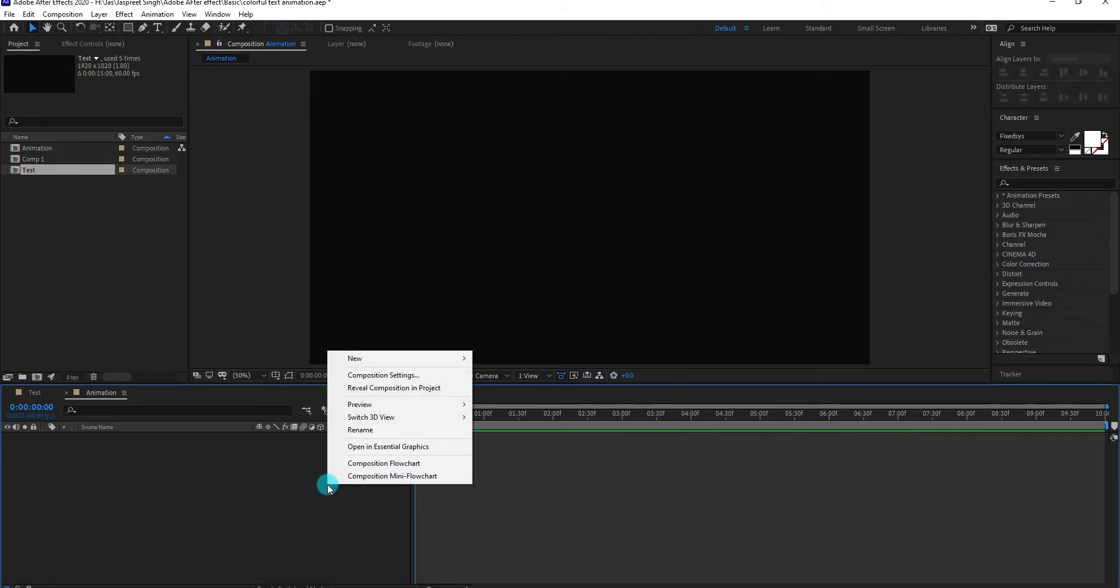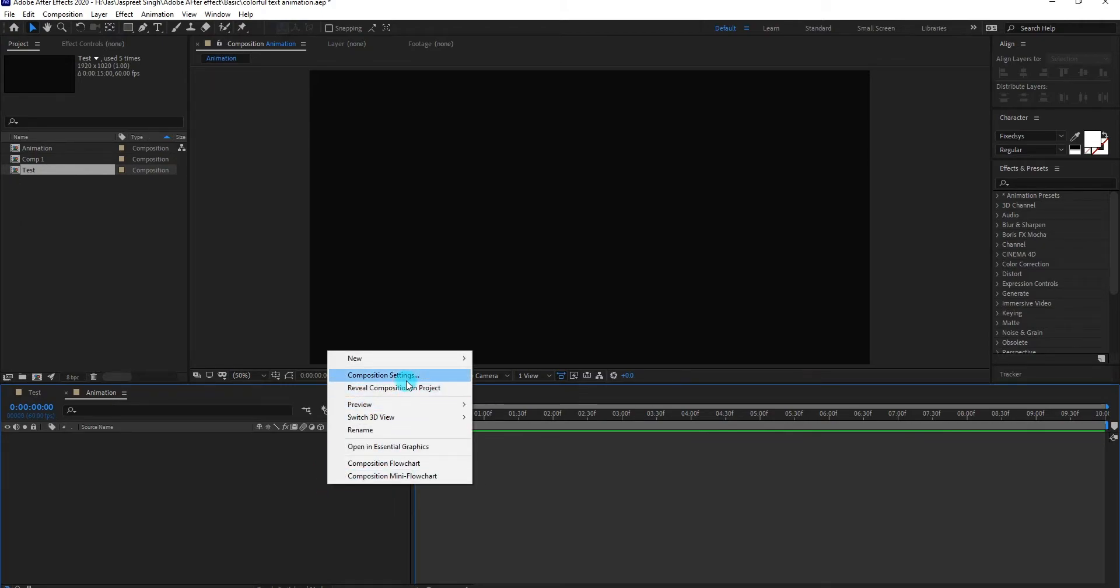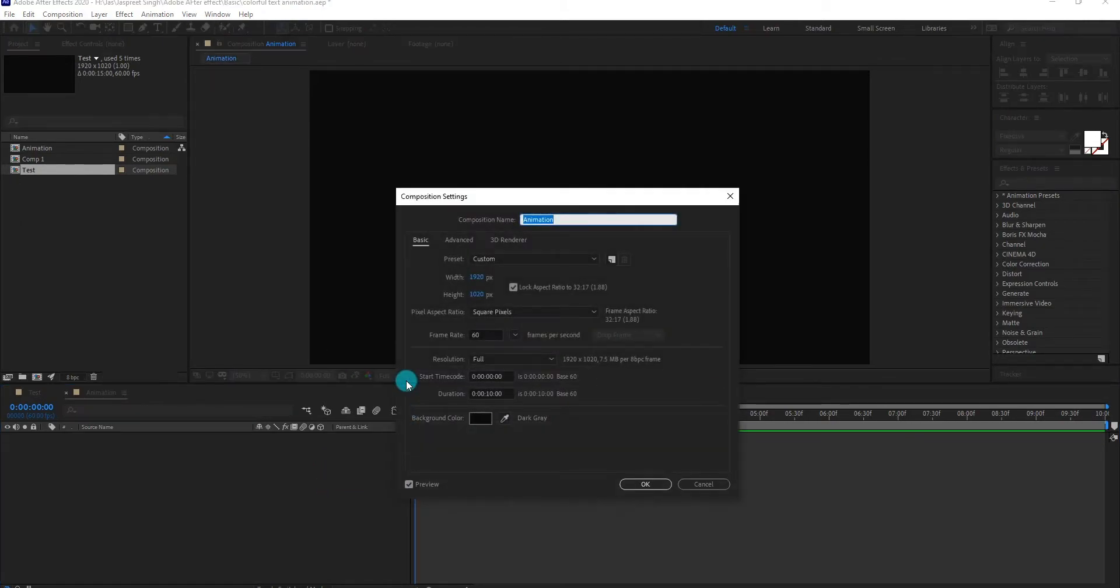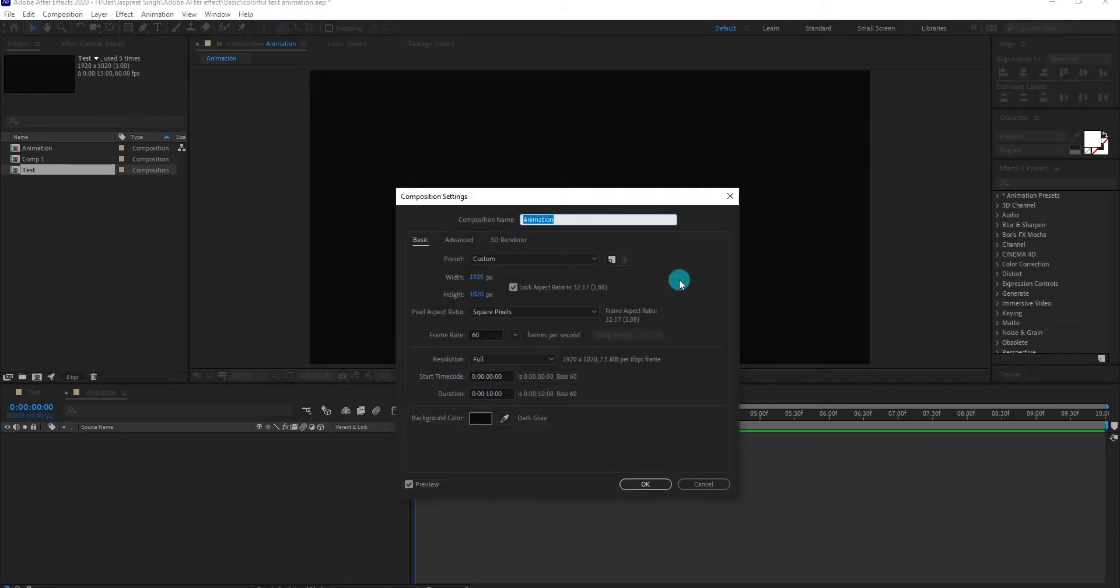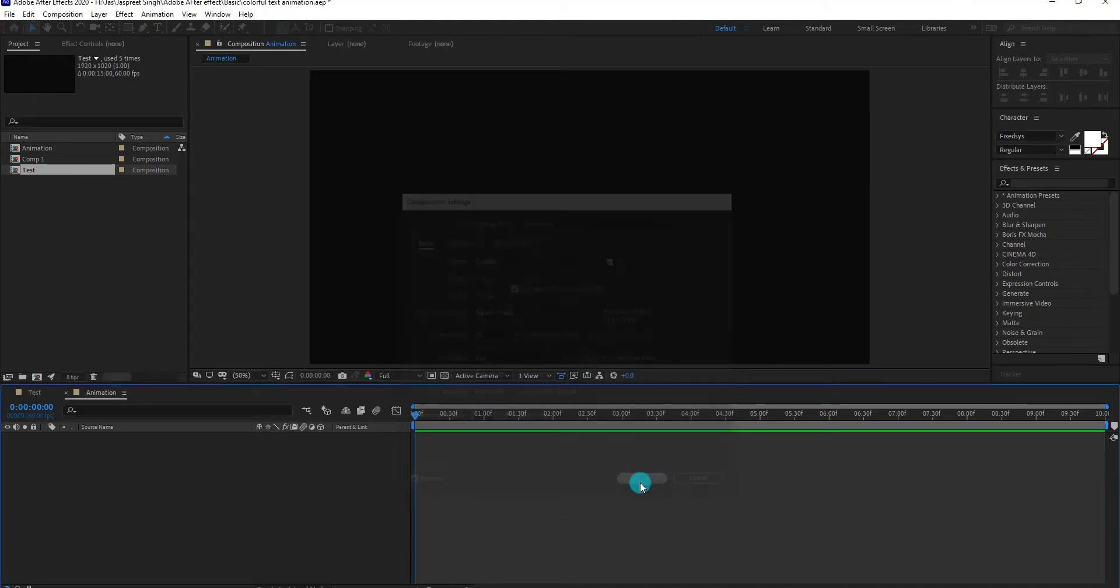First of all we create a composition, we call it animation. I am using 1920x1080 resolution and duration 10 seconds longer. Now click on OK.